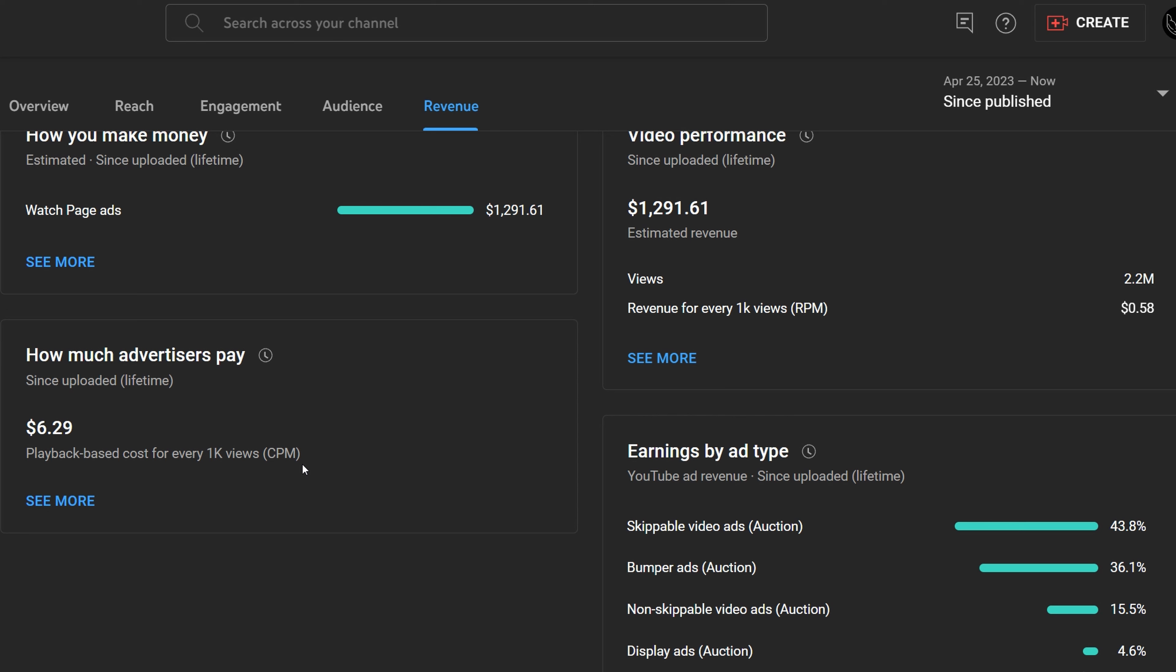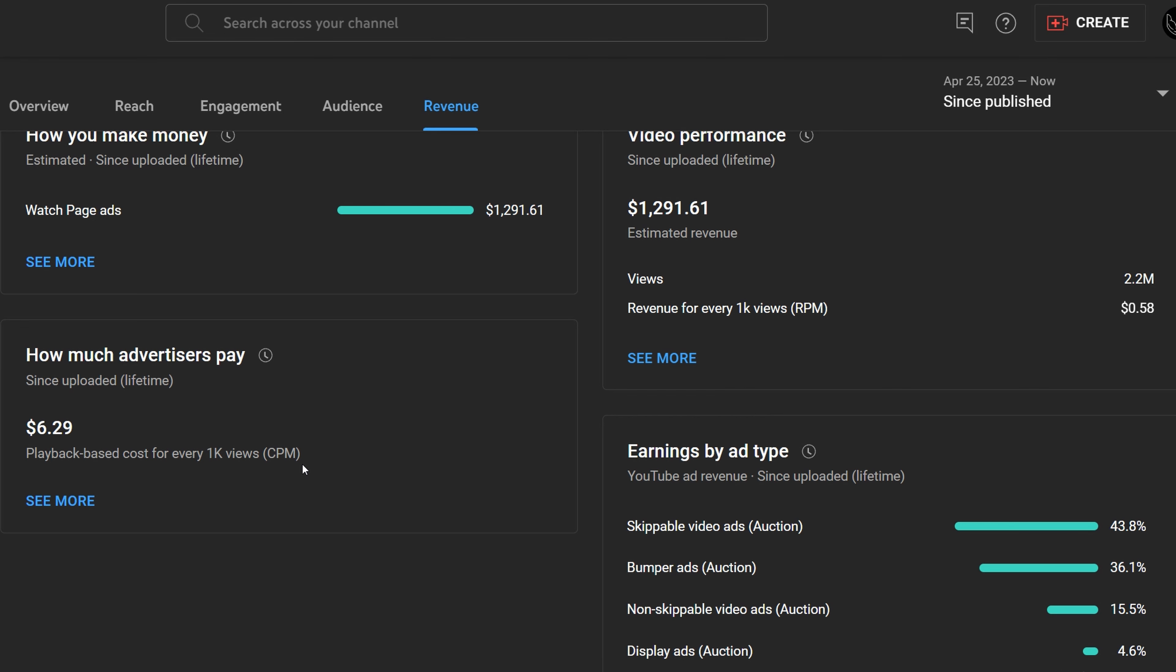But that's my guess because some creators get a lot of donations from super thanks, super chats, and super stickers. For example, if I had an RPM of 6 on this video, assuming all came from ads, I would have made about $13,500 for this video, which would have been very lucrative.